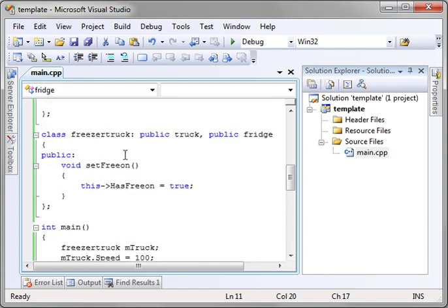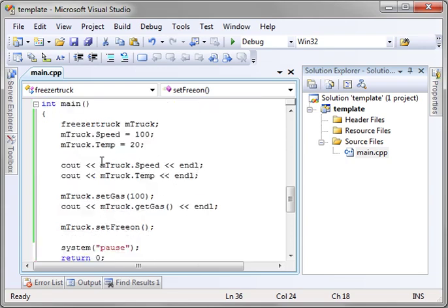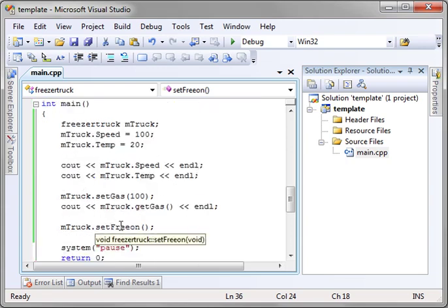Remember how when we went into freezer truck, we can set the has freon variable, but when we try to do it in the main function, it can't do it because it doesn't have access. So this is Brian. I hope you found this video educational and entertaining and Merry Christmas. I'm going to take a couple days off, hang out with my family and just relax.